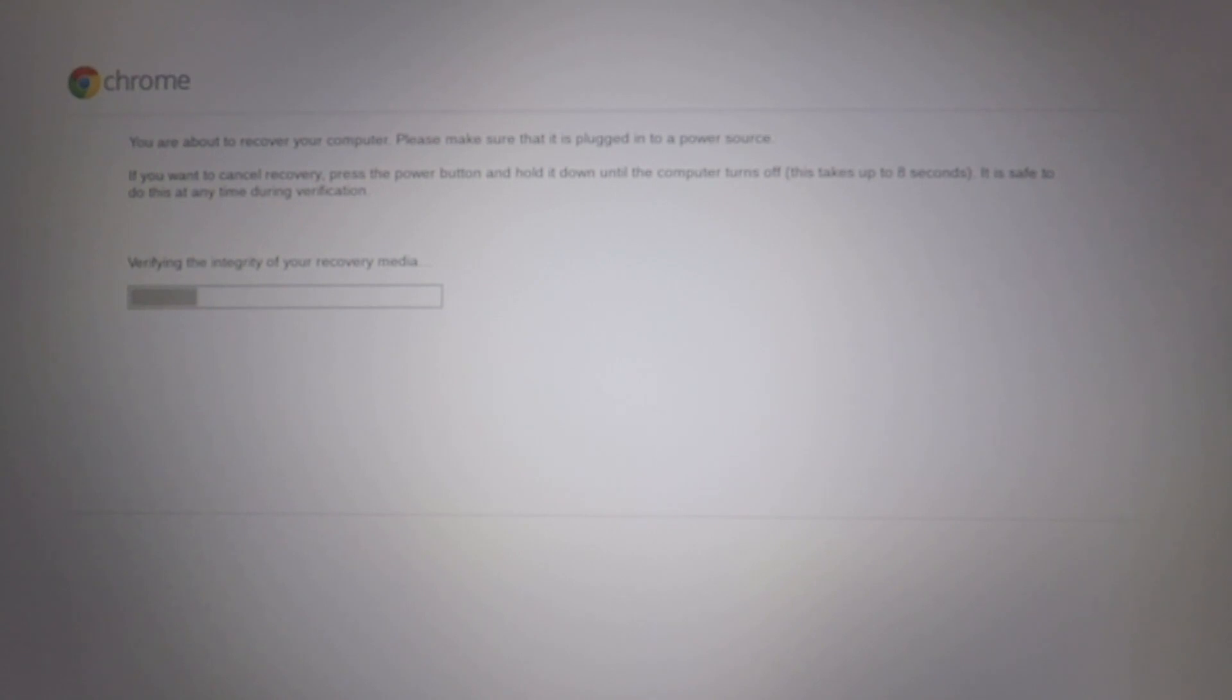As the Chromebook is currently only verifying the data on our recovery media, at this stage we can still cancel the recovery process by pressing and holding down the power button for 8 seconds.